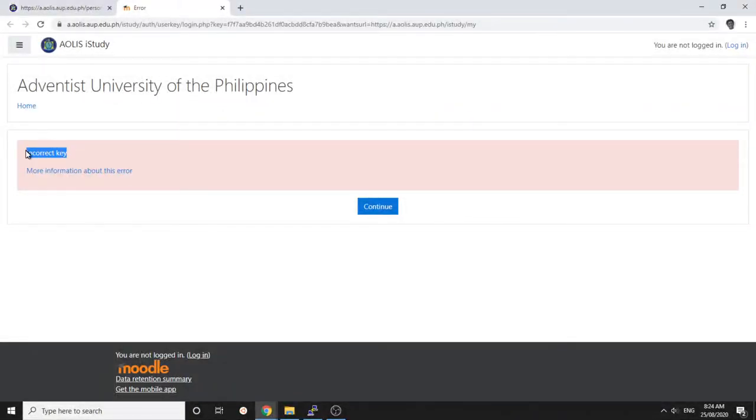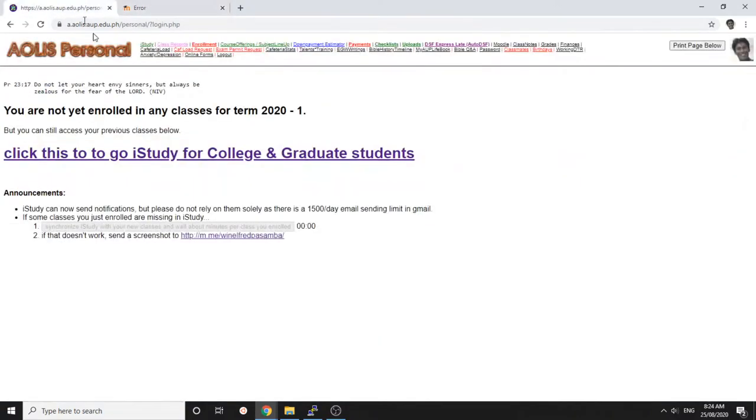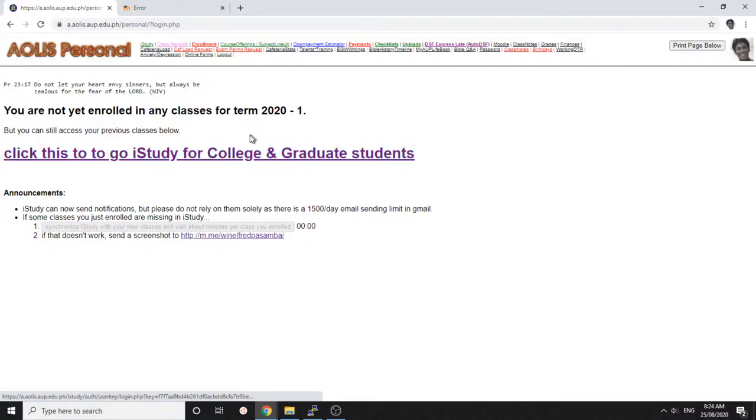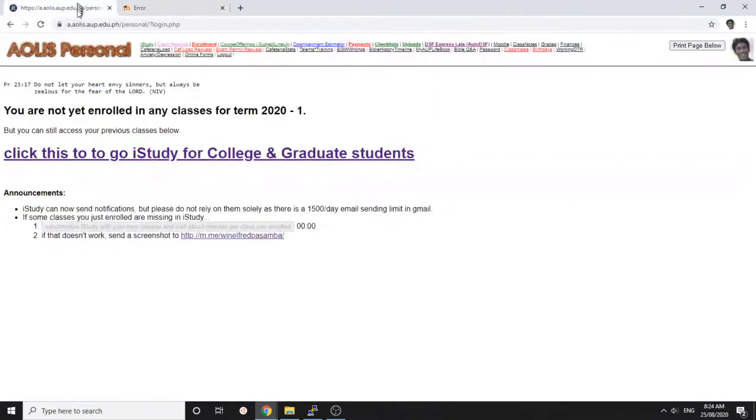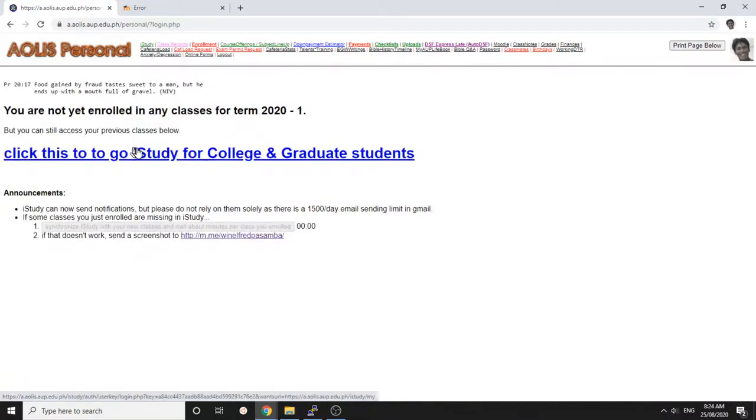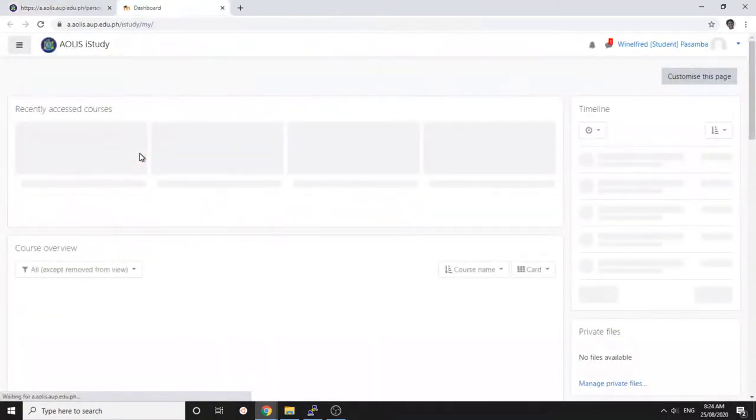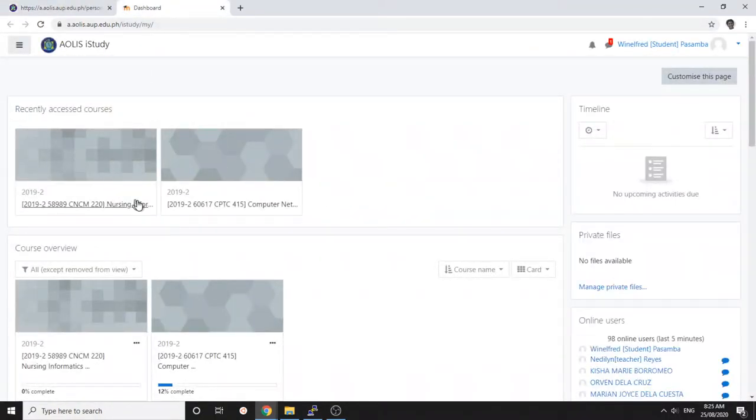If you have ever seen this error, this is how it happens and how to solve it. If you click this when it's violet, it can give you an error like this. What you can do is just click this small iStudy icon here, and then it becomes blue.